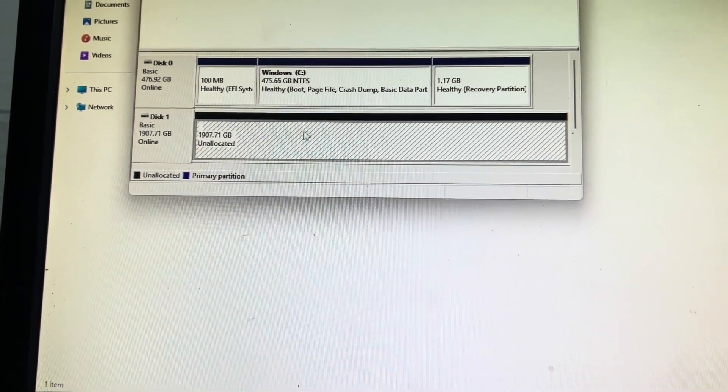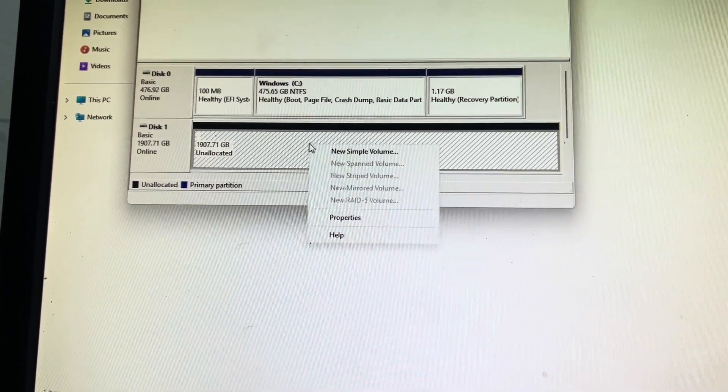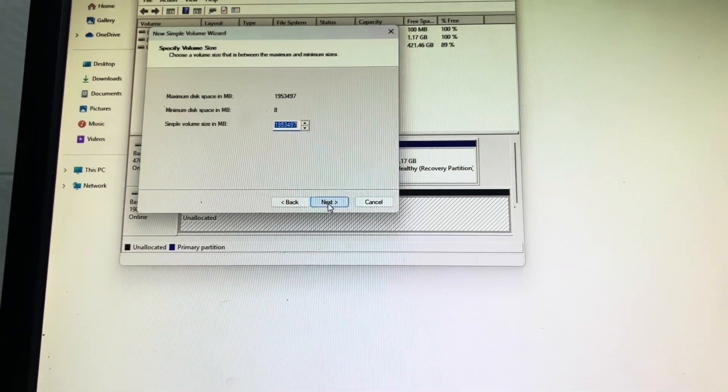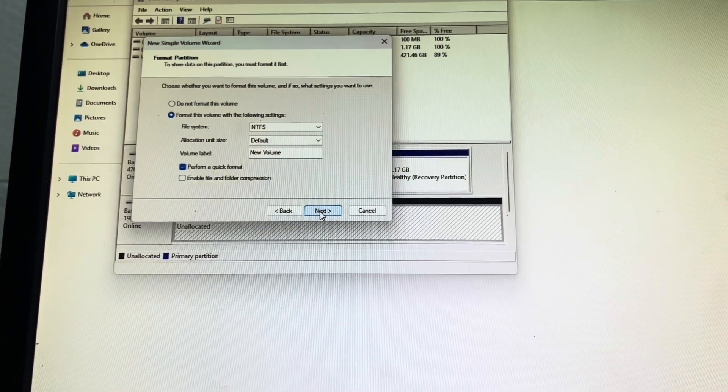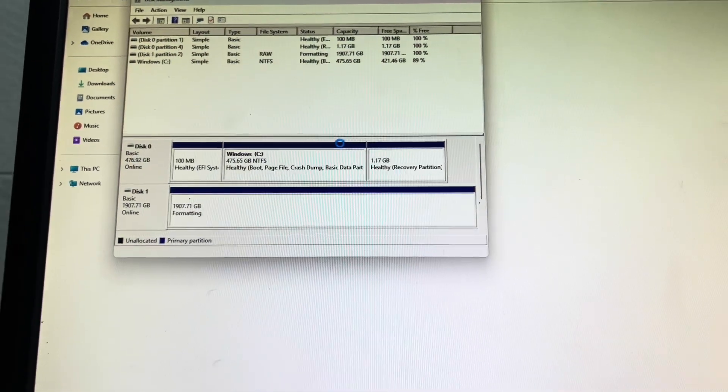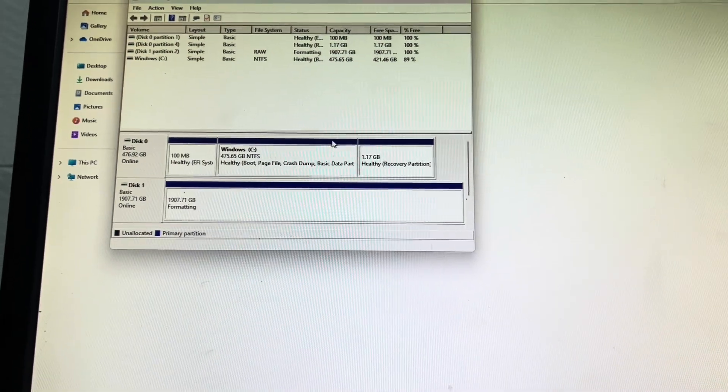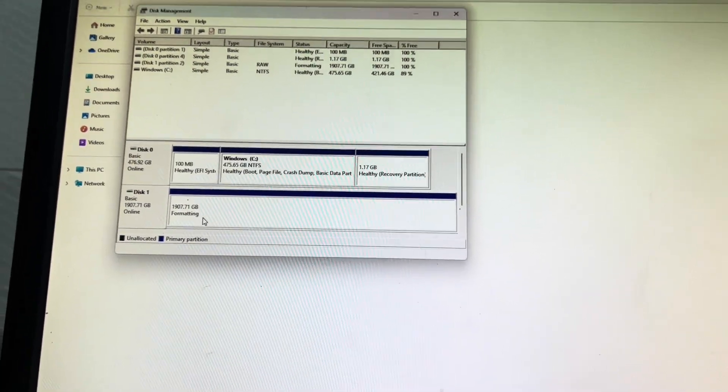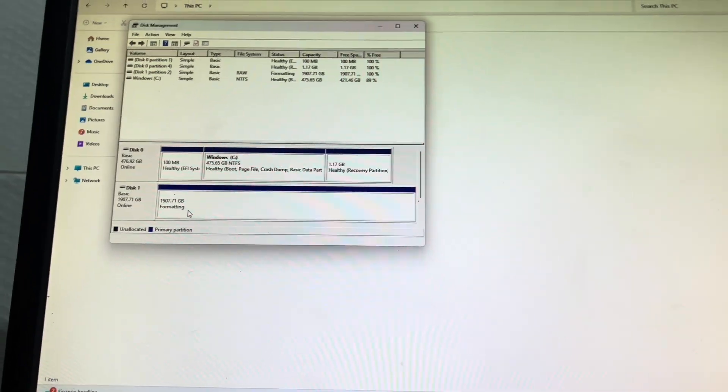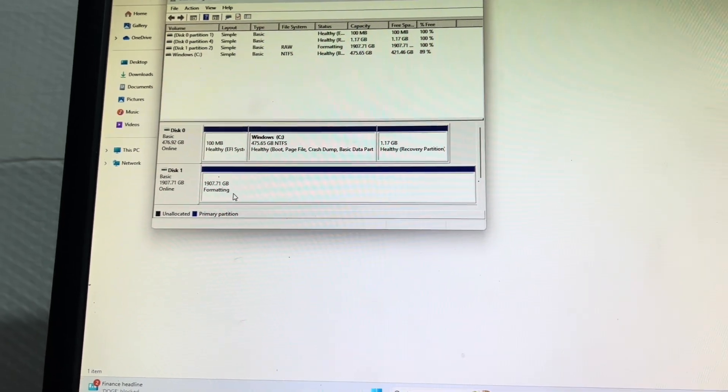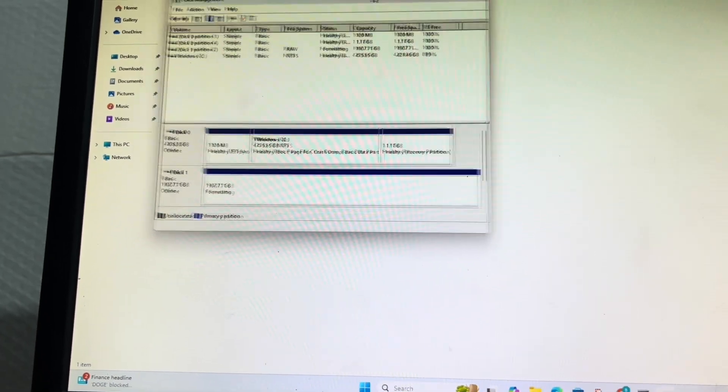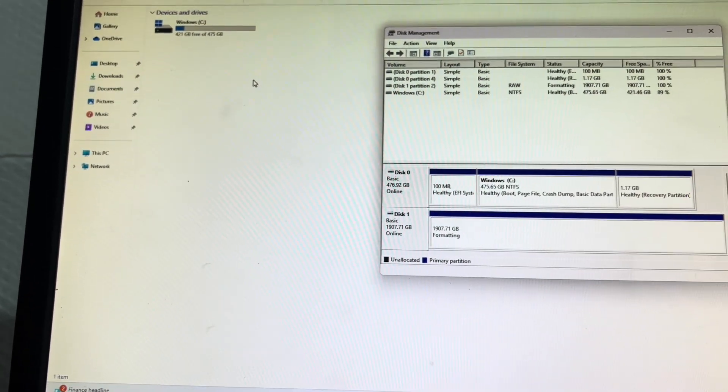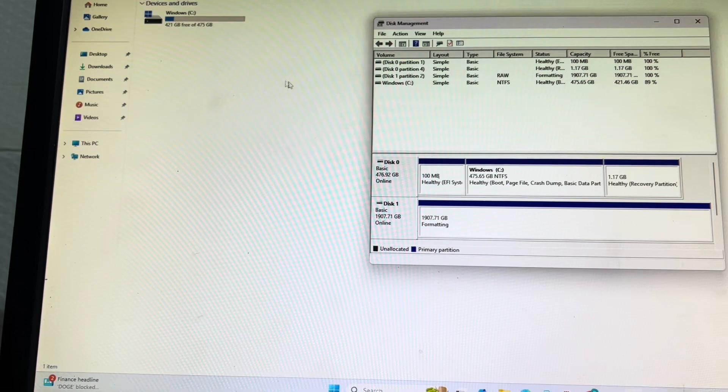Then now you're going to right click on this black new simple volume and I just go through and do a quick format and let it format that. Give it a second, this is a two terabyte drive so it will take a moment, but as soon as that's done then it will populate over on my computer.